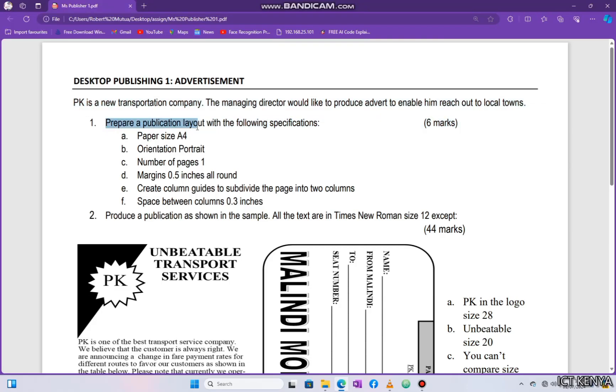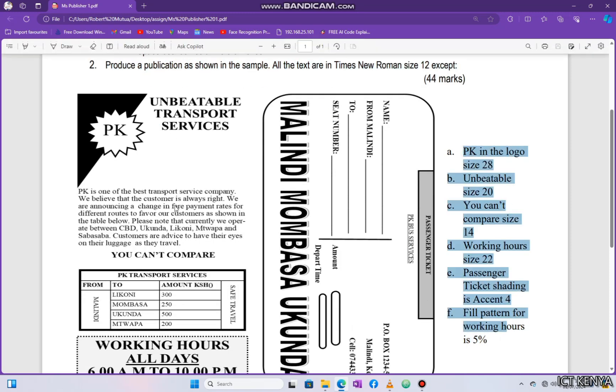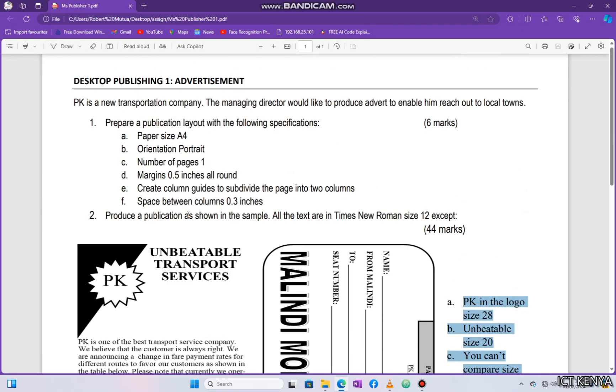In this tutorial, we will answer the questions in the paper displayed on your screen using a DTP software, Microsoft Publisher. To get a soft copy, please find the attached link from the description.